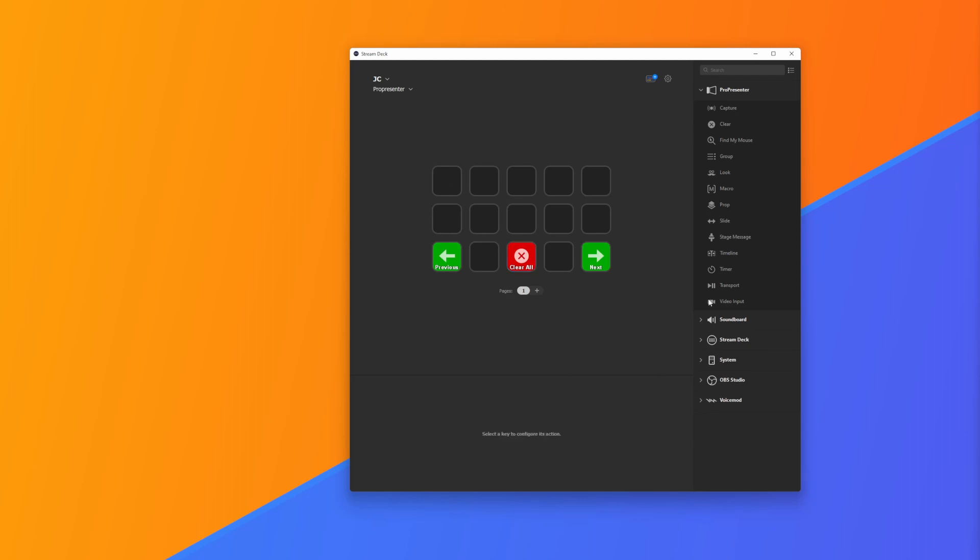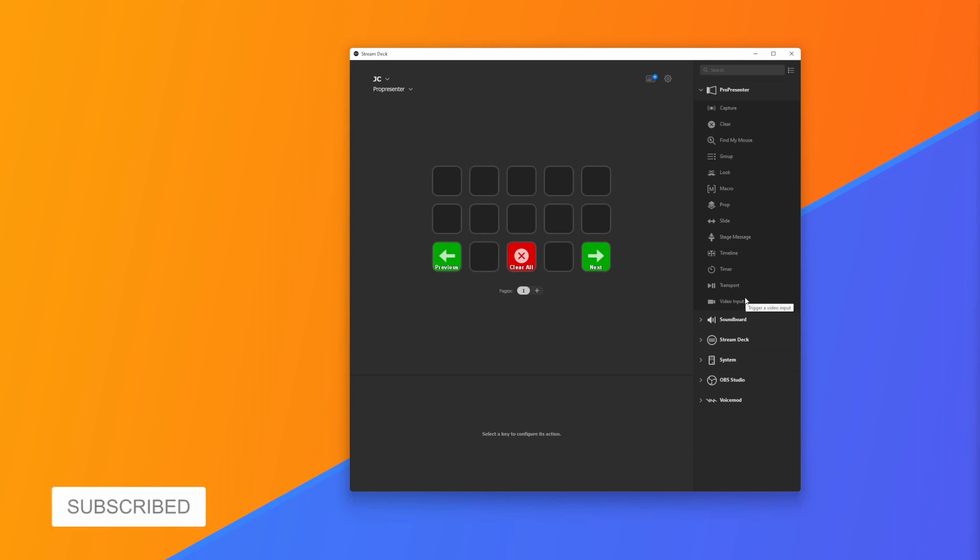You can see I've now got three buttons on my Stream Deck with heaps of different possibilities. When you're creating your Stream Deck, you want to think about the functions that are super useful to have nearby and at hand without having to dig in and find them, or buttons that you want volunteers to press without having to click on ProPresenter.